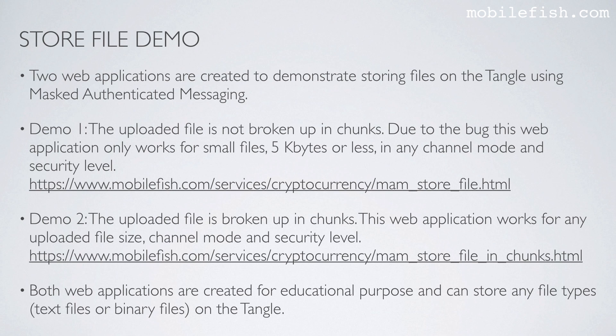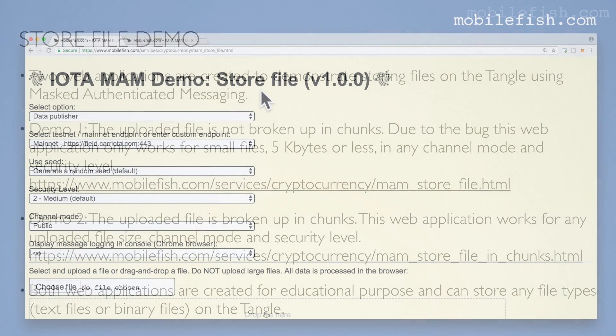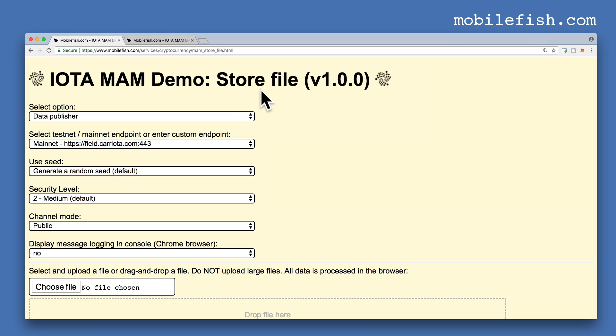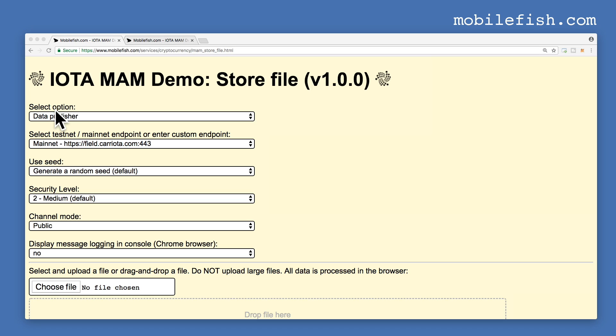This web application is created for educational purposes and can store any file types — meaning text files or binary files — on the Tangle. I am now going to demonstrate storing a small image file on the Tangle using mask-authenticated messaging. Select option Data Publisher.